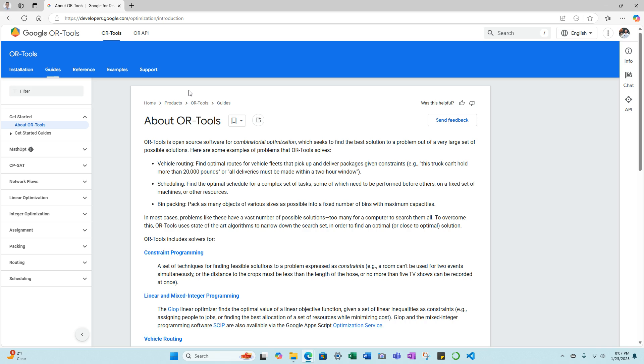As I mentioned, OR-Tools is an open-source software for combinatorial optimization, which seeks to find the best solution to a problem out of a very large set of possible solutions. Here are some examples of problems that OR-Tools solves: vehicle routing—find optimal routes for vehicle fleets that pick up and deliver packages given constraints; scheduling—find the optimal schedule for a complex set of tasks, some of which need to be performed before others on a fixed set of machines or other resources; and bin packing—pack as many objects of various sizes as possible into a fixed number of bins with maximum capacities.